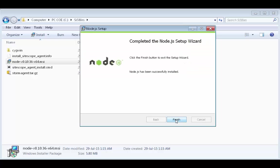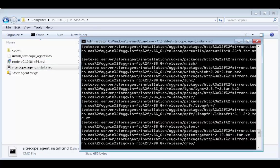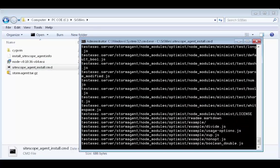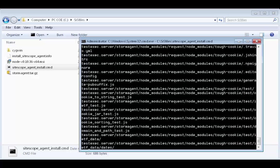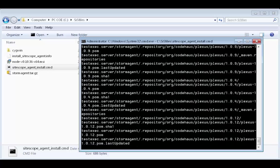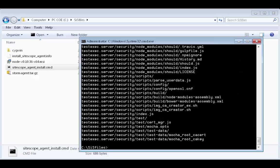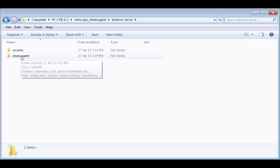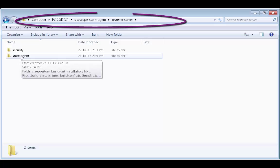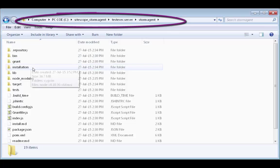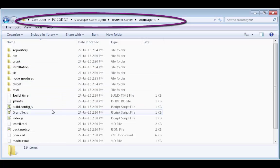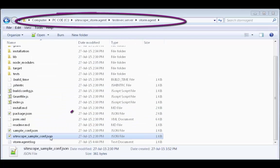Now, let's install the SiteScope agent files. These files are extracted to the SiteScope underscore Storm Agent folder. Let's configure the SiteScope agent. Navigate to SiteScope underscore Storm Agent and open the SiteScope configuration file in a text editor.